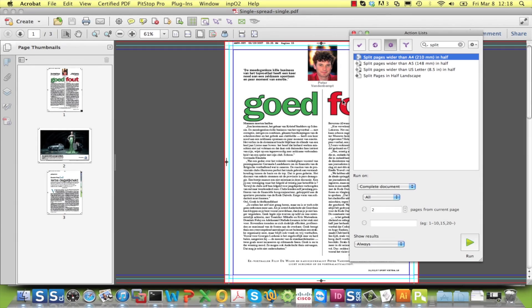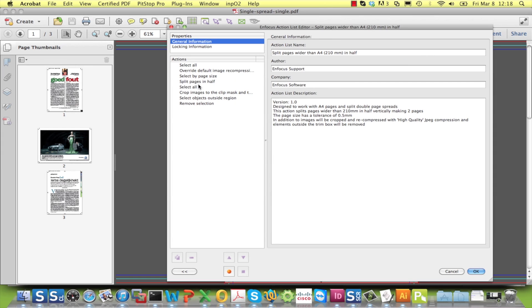Let me also take the opportunity to point you to three predefined action lists for commonly used page sizes. Their behavior differs from the global change in two ways.